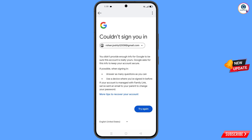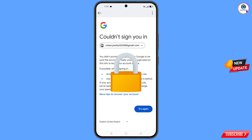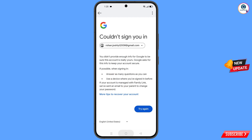You will then land on a screen that says 'Could not sign you in.' Keep one thing in mind — do not tap on try again. If you tap on try again repeatedly, your Google account will be locked. Simply minimize from here.